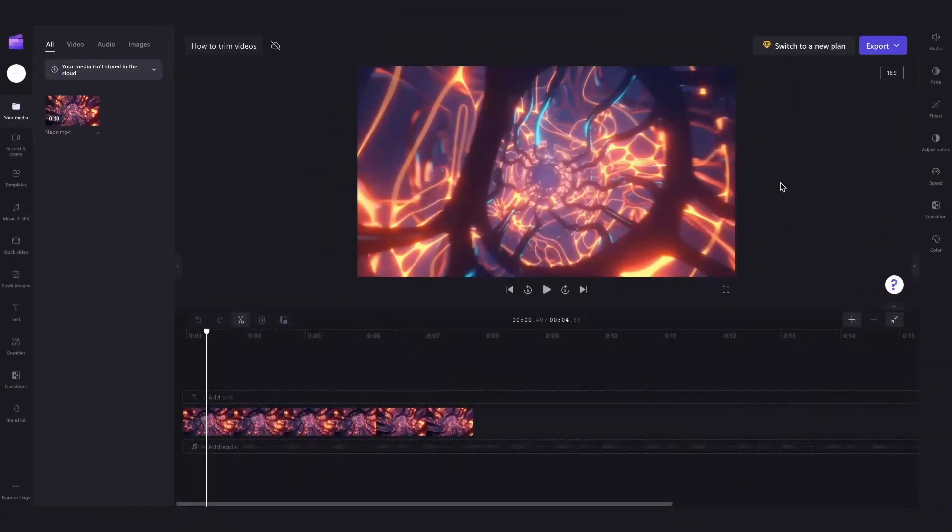But what if you have multiple clips in your timeline that you want to trim? Well, you can also trim all of those clips at the same time.